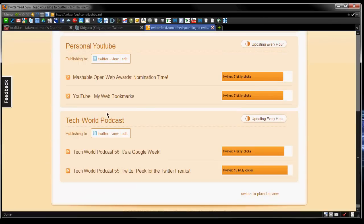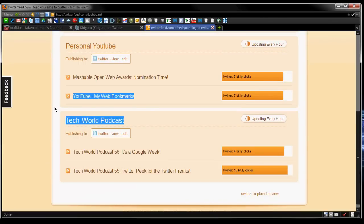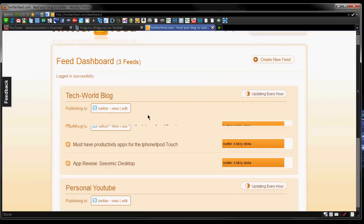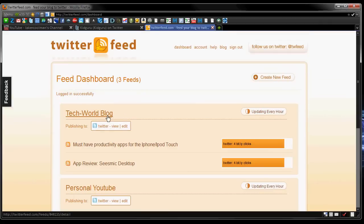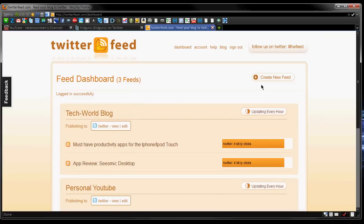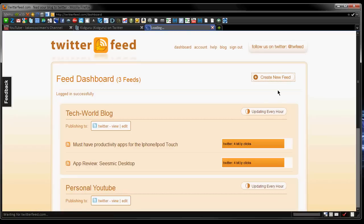I also have it, you can even do it for your podcast. So I have my tech world podcast with my latest episode, four clicks, fifteen clicks for the other one before that. You can switch to a plain list view if you like that. You can even put YouTube feeds in there, which I'll show you in a second. It's really simple, you can log in with your Twitter account I believe, and then you just have to go to create new feed. I believe it even has integration for Facebook, so that's really cool.